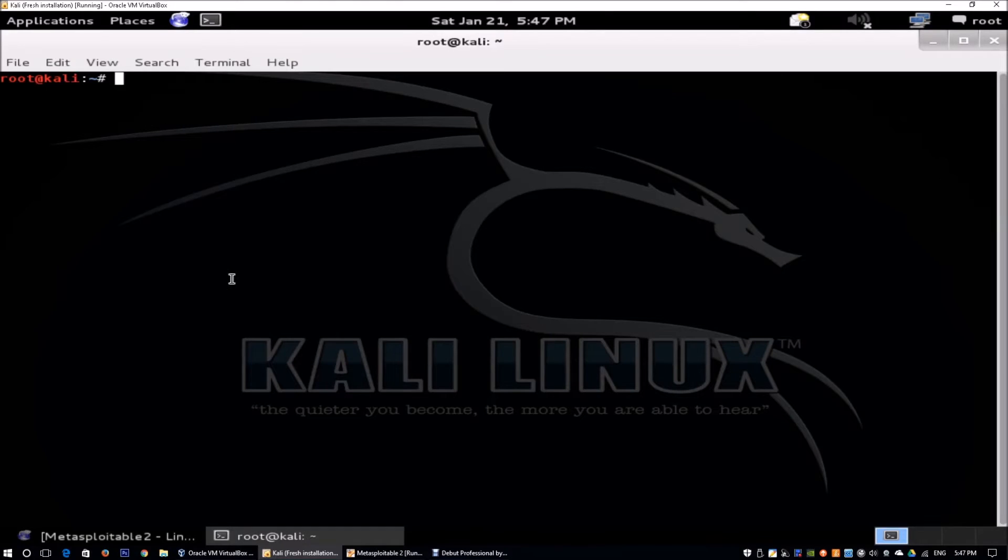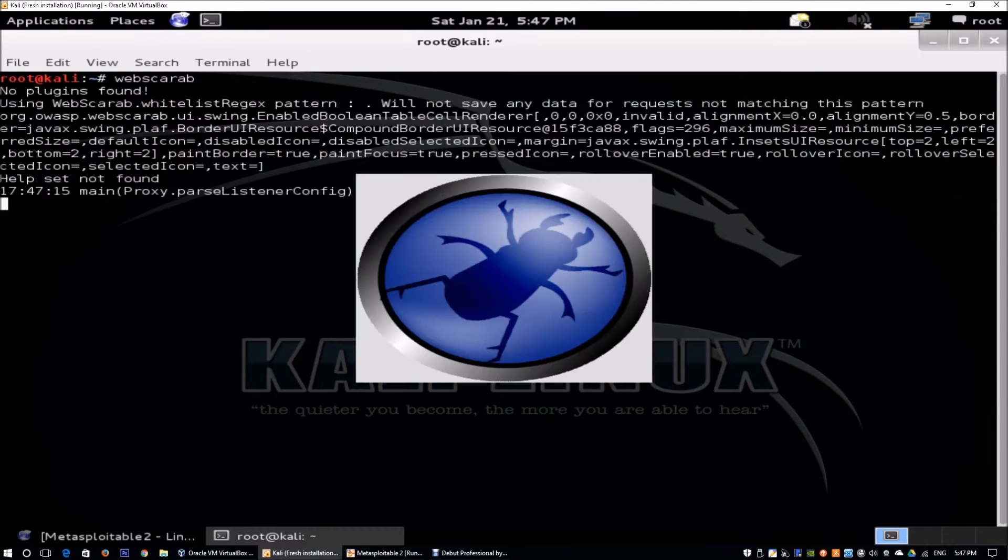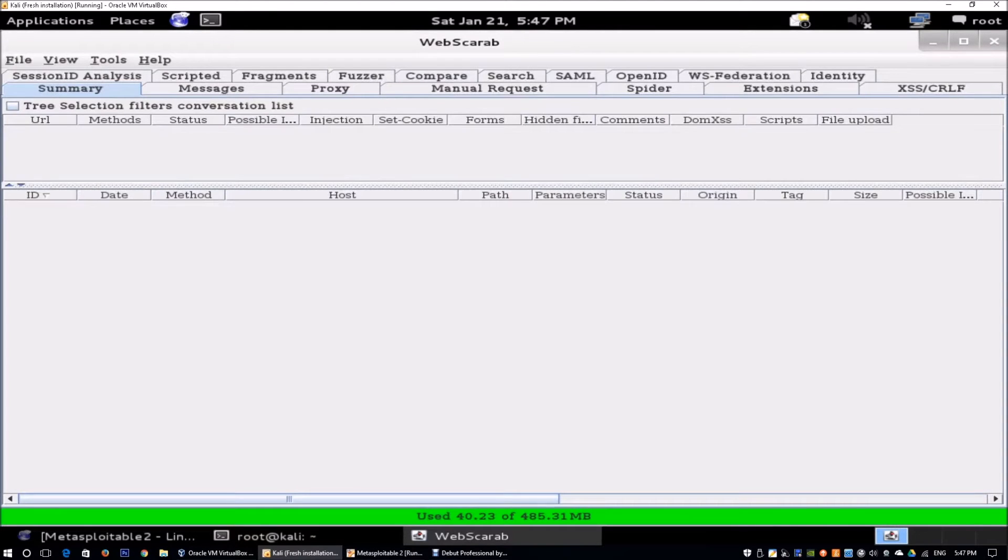Over here I have Kali Linux running and we just got to enter WebScarab. We'll be able to launch the tool that will help us gain reconnaissance information over on the site that we are targeting.